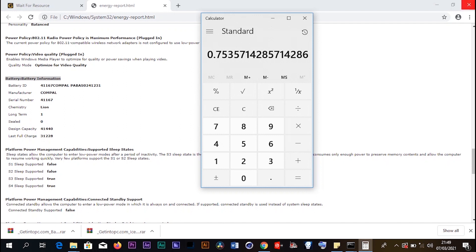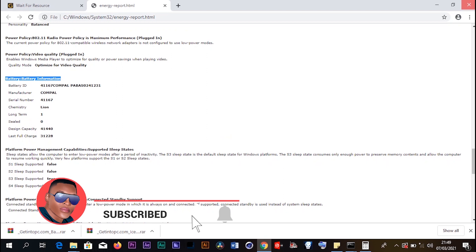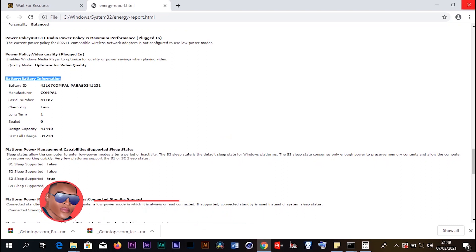I hope you guys can understand and can check the status of your battery so that you can know the status. Thanks for watching, please subscribe and share the video.